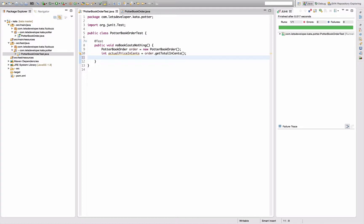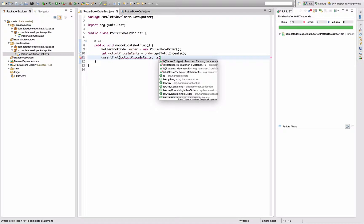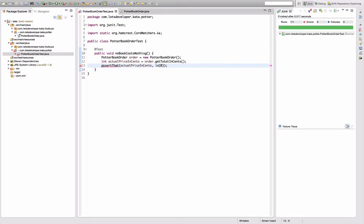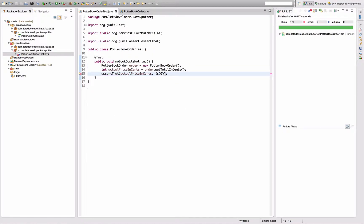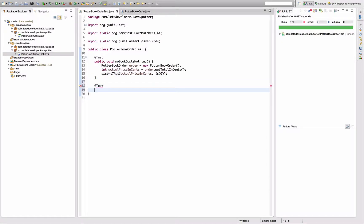And I want to have an assertion now. Assert that zero - now that actual price in cents is zero. Quickly import assert that. And run the tests. That's working fine. Perfect. So first implementation done.